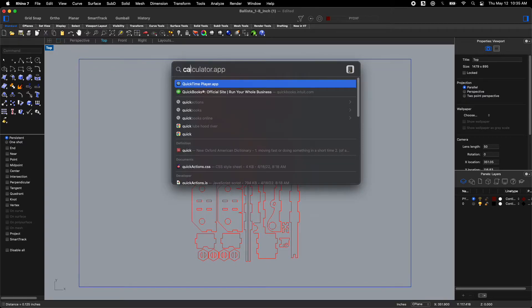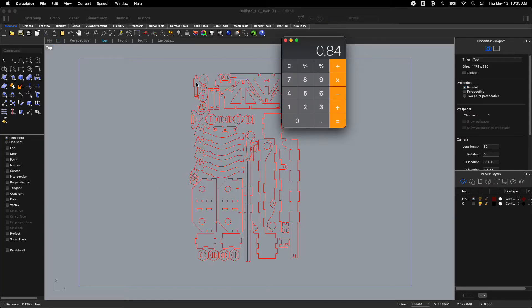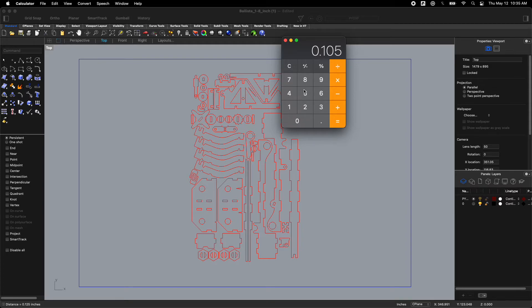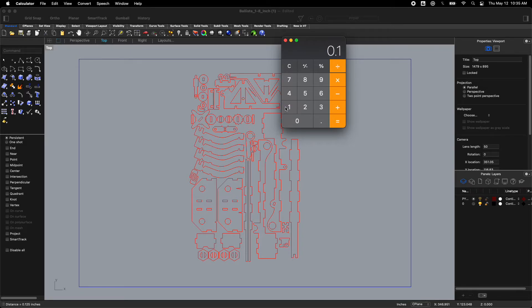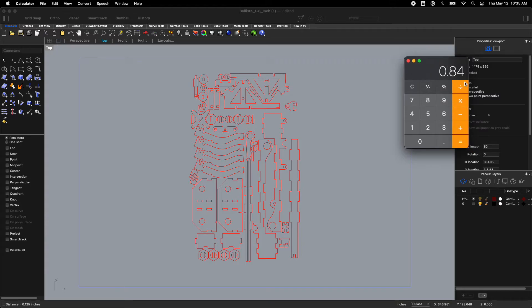I'm going to open the calculator. Here's my calculator. My plywood is 0.105 inches thick. I'm going to divide that by the thickness of these notches on my model which is 0.125. That gives me a scale factor of 0.84 or 84 percent. I'm going to remember that number. 0.84.